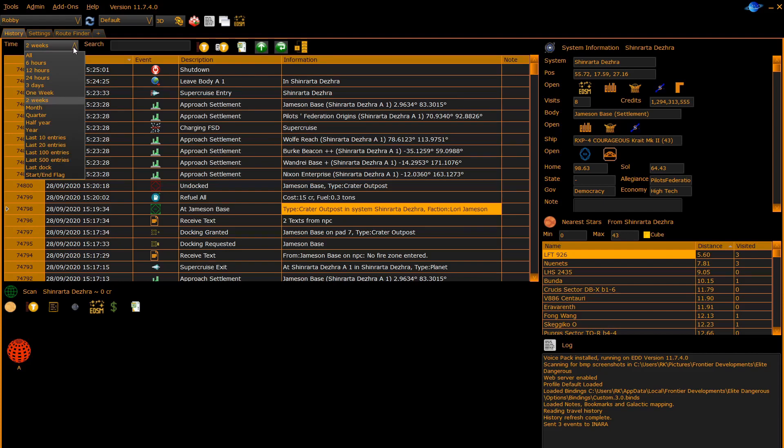You can select from all to a quarter, half year, year, or select 100 or 500 entries, or maybe just from the last dock.